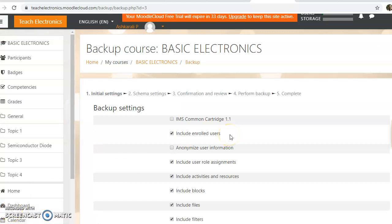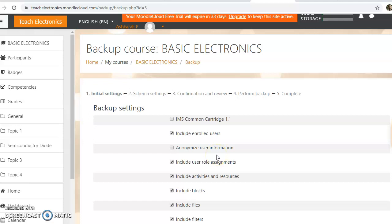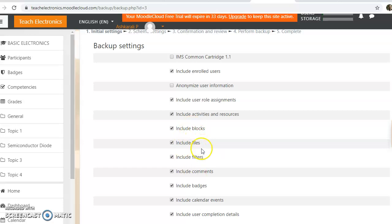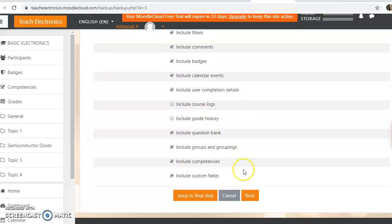Then, here we are going to click on the details. By default, users, enrolled users, title, user name, and backup are listed. Let's select the backup. The first step is to go to the next step.